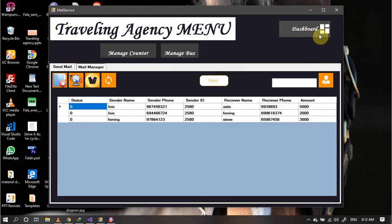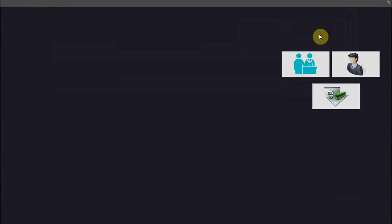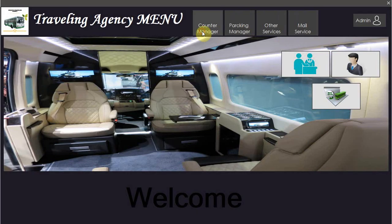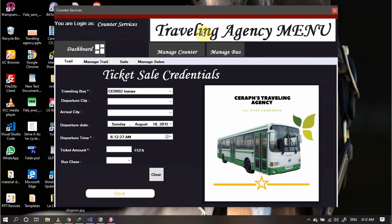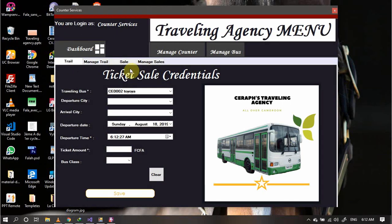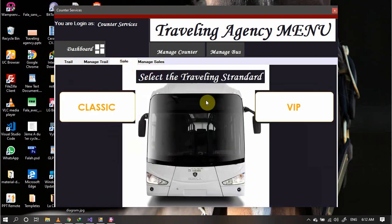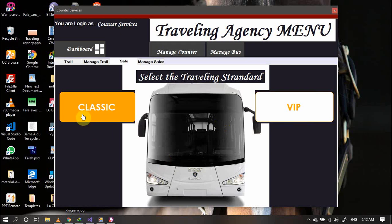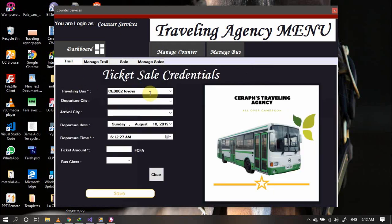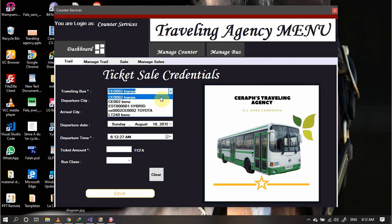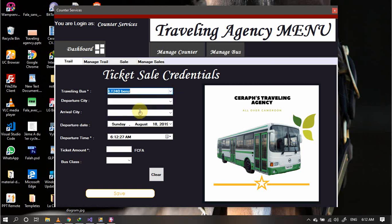Now let's take the most key part, that is the management of the counter services. The counter services is mainly the declaration of the account, the trail itself, and the selling of tickets. We have the possibility of selling classical tickets or VIP tickets. Let's start by creating a trail. We select the bus as we can see. This bus has been created from the bus management module.